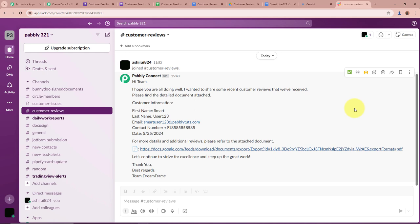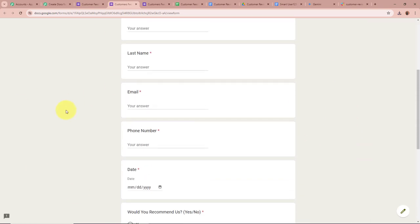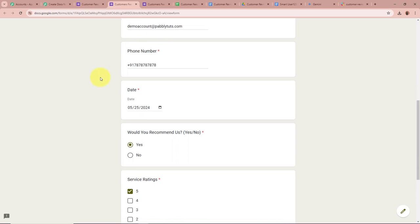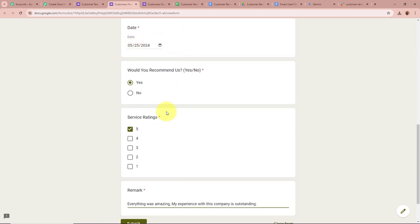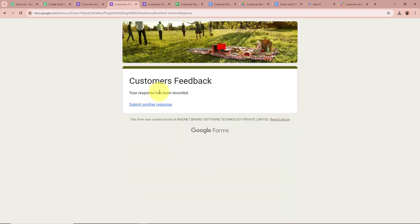To demonstrate the automation for everyone, I will do another live form submission. This is the form created with Google Forms — clicking the preview button opens it. I fill in all the details: first name Demo, last name Account, email demoaccount@pablitudes.com, a dummy phone number, today's date, recommend us as Yes, rating as 5, and remark as 'Everything was amazing. My experience with this company is outstanding.' After filling all the details, I click Submit. The response has been recorded.